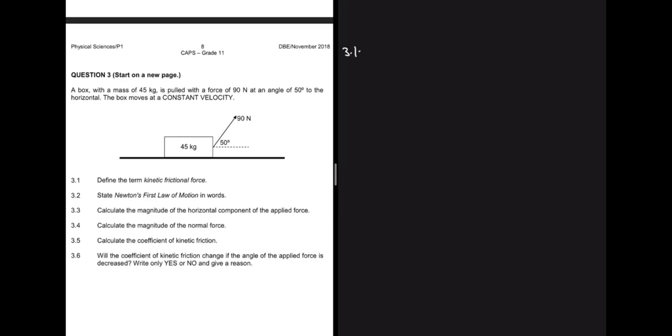A box with a mass of 45 kg is pulled with a force of 90 newtons at an angle of 50 degrees to the horizontal, and the box moves at constant velocity. Question 3.1: kinetic frictional force is the force that opposes the motion of a moving object relative to a surface. Question 3.2 — Newton's first law: a body will remain in its state of rest or motion at constant velocity unless a non-zero resultant force acts on it.